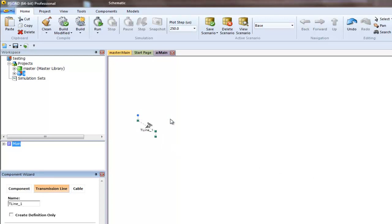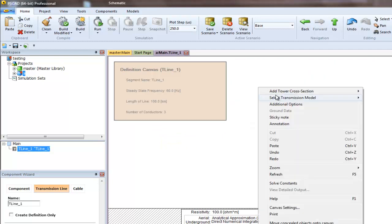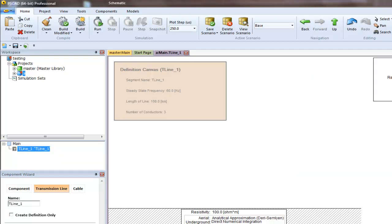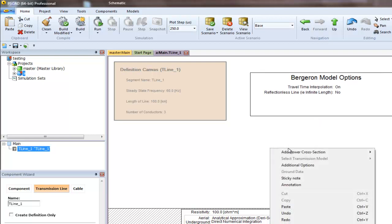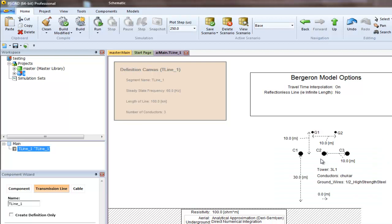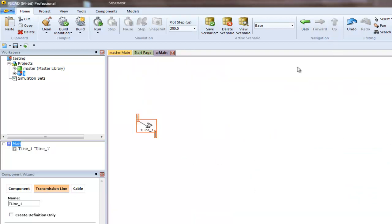Let's edit the definition and add some models to it. We'll add the Bergeron model and a three conductor tower. There we have our transmission line ready to use.